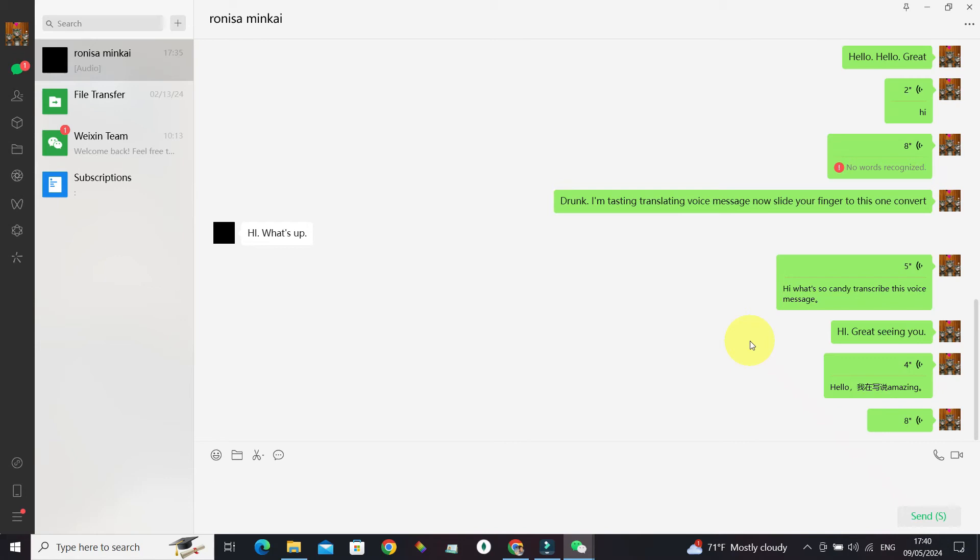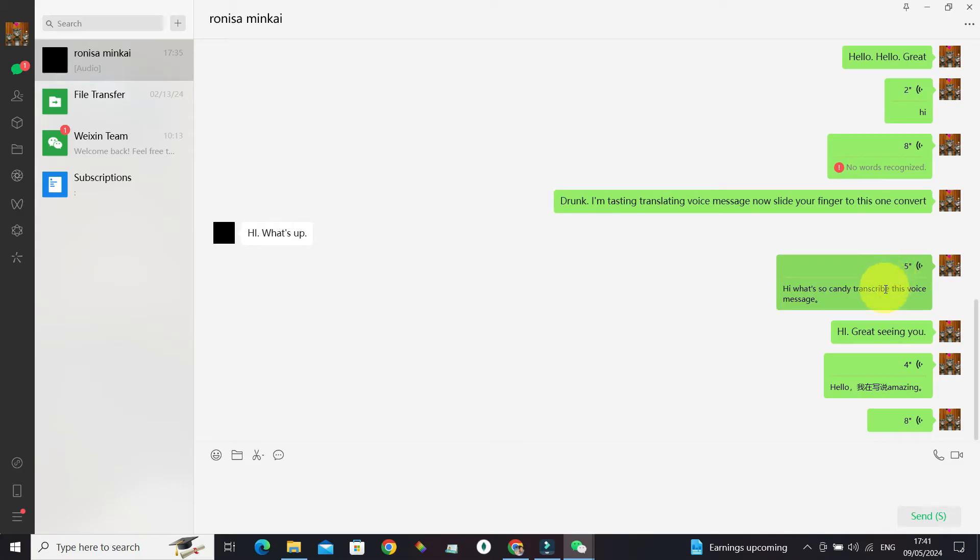Hello and welcome. In this video I'm going to show you how you can change the automatic translation on WeChat. Here's an example: there's a voice message that's been sent by a phone and it's been automatically transcribed